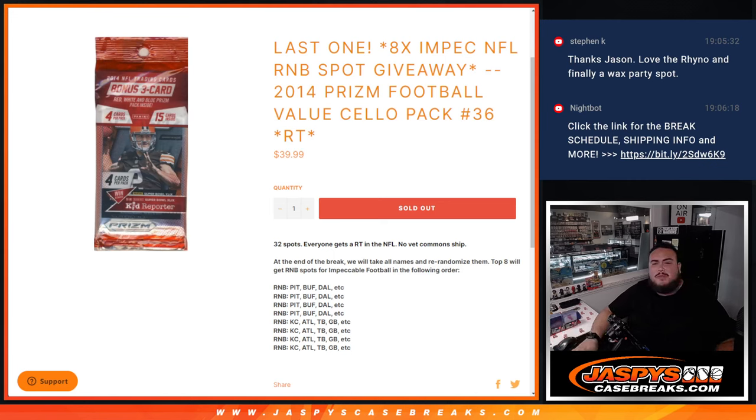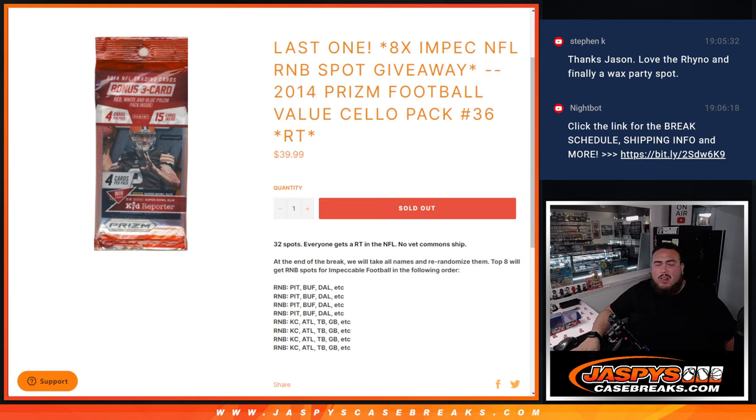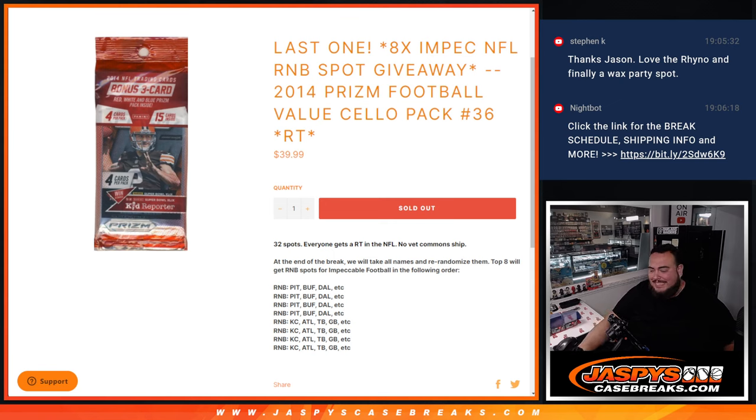What's up everybody, JC here from JazzBeastCaseBreaks.com. This is our last and only filler to unlock the last eight spots in the impeccable football R&B break with this 2014 Prizm Football Valley Pack number 36. And again, pretty simple.